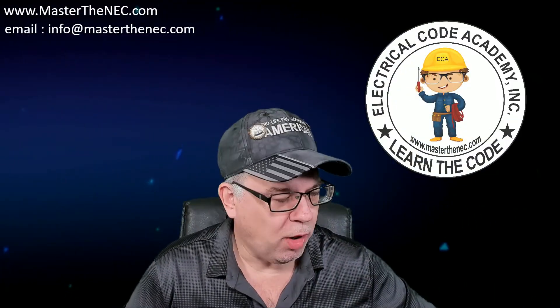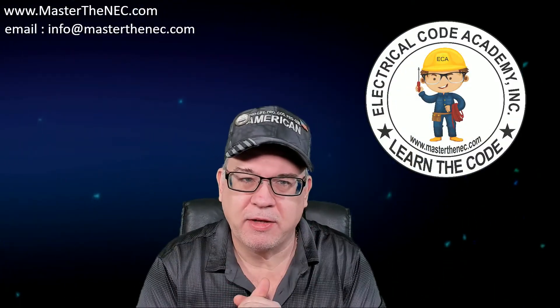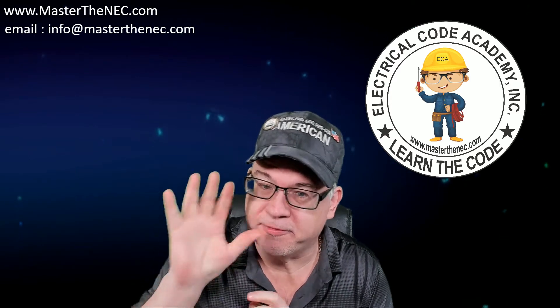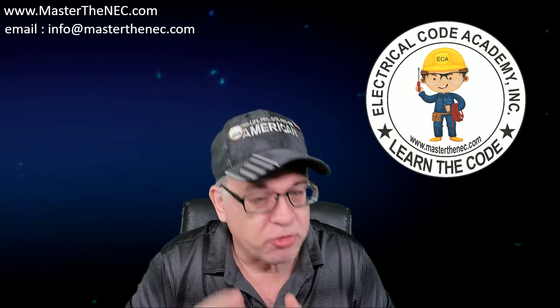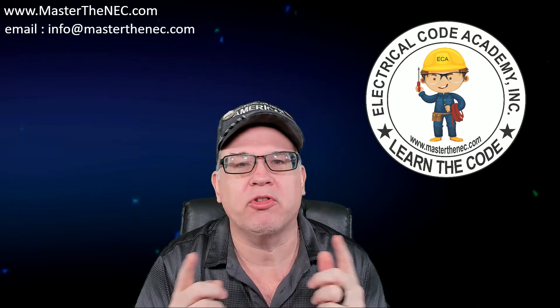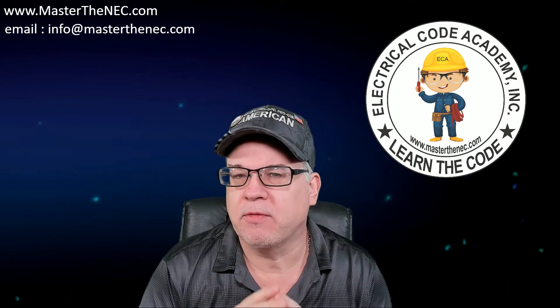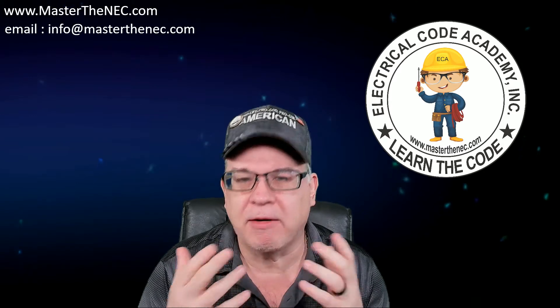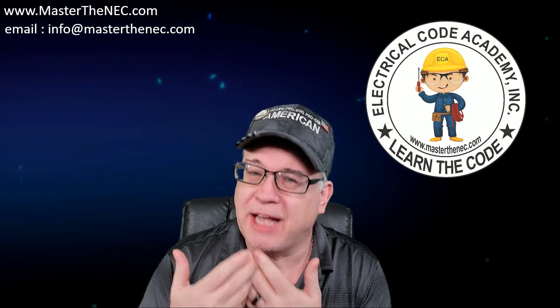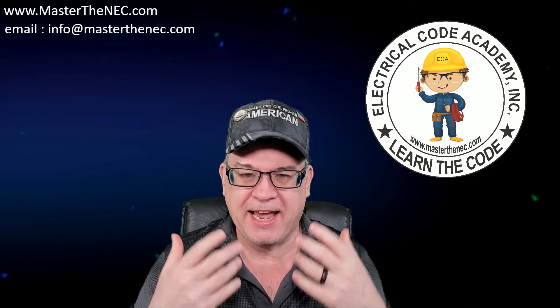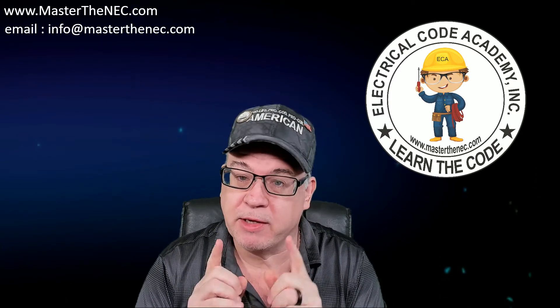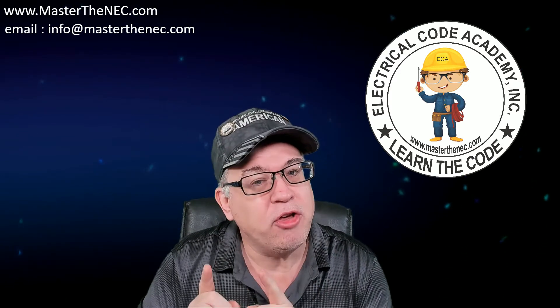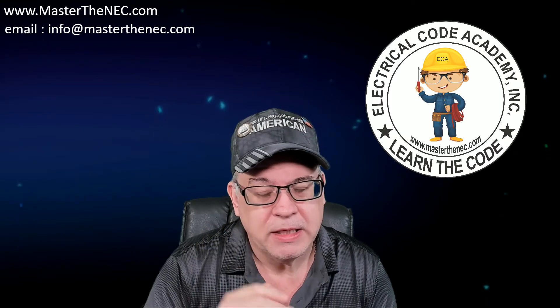Hey everybody, welcome back to Master the NEC as well as our explanation of the five reasons why, if you're studying for an electrical exam or want to learn the NEC a little better, why you need to invest in our FastTracks program, a revolutionary interactive program that allows you to not only learn the code but also retain it. We saw reason number one in the last video, now you've moved on to reason number two.